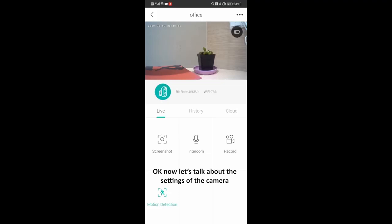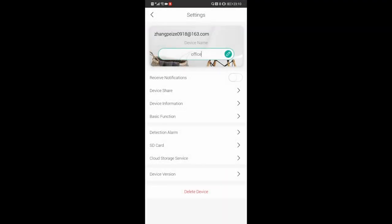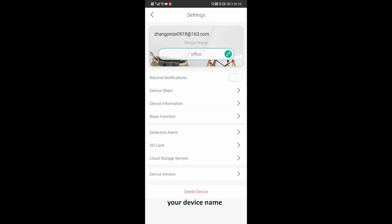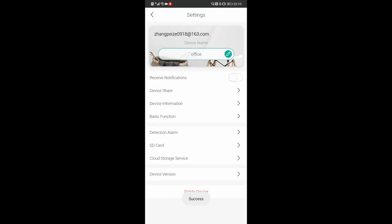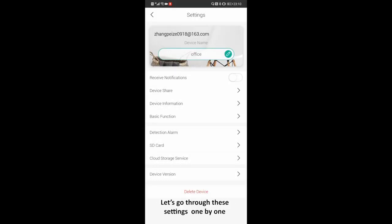Now let's talk about the settings of the camera. Tap the three dots on the right top of the screen. You can see your account name, your device name, the notification switch, and the settings of the camera. Let's go through these settings one by one.